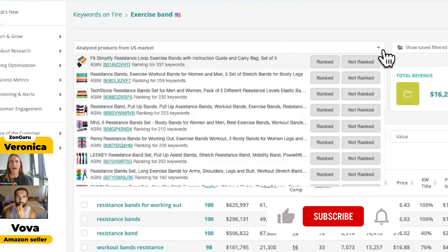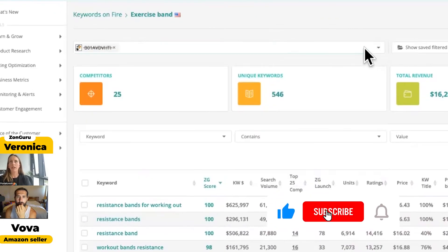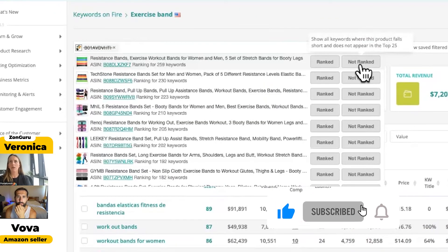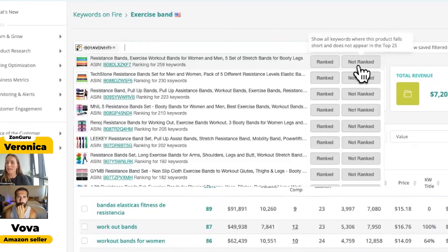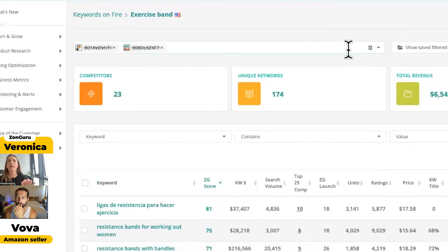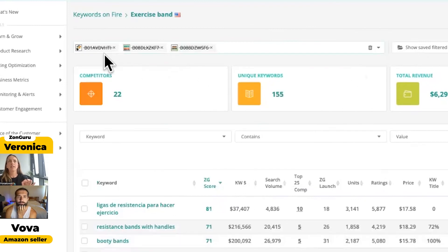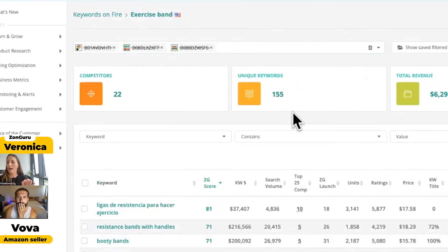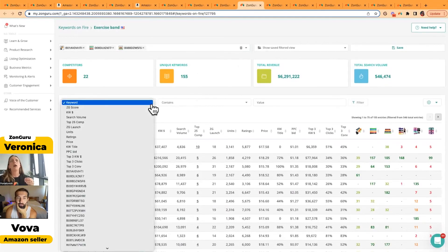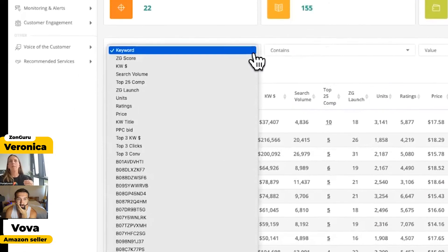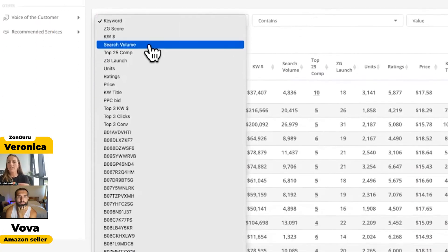What I can do is I can go over here. I can be like, okay, my top three competitors—I'm going to click on 'they are not ranked for,' meaning they are not ranking in the top 25. As you can see here, I'm using these ASINs. Now I've got 155 keywords.